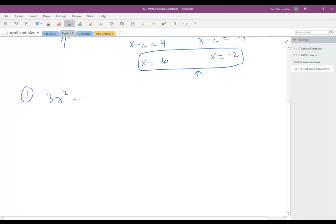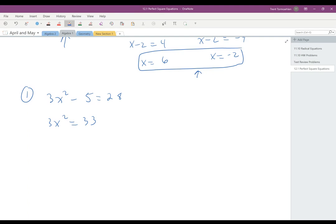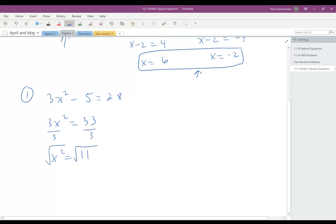Let's do a couple of examples. Consider 3x squared minus 5 equals 26. That gives you 3x squared equals 33. When using the square root of both sides, the term you're taking the square root of must be by itself — it can't have a coefficient or anything added. So keep going to get x squared equals 11, then take the square root of both sides to get x equals plus or minus square root of 11. Those are your two answers: positive square root of 11 and negative square root of 11.